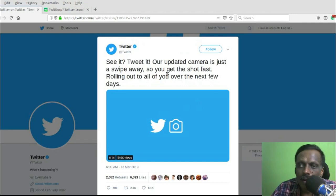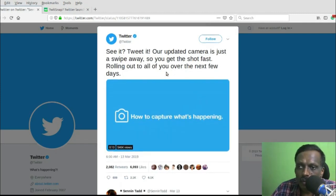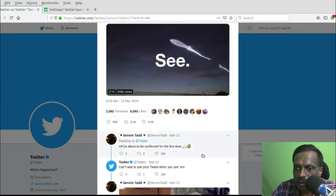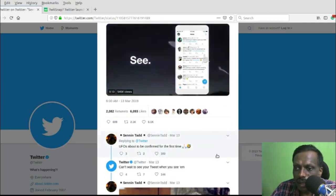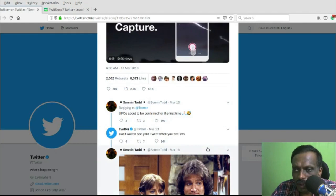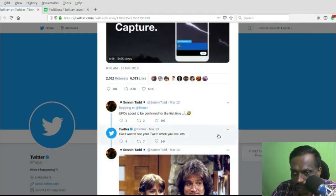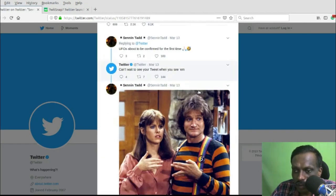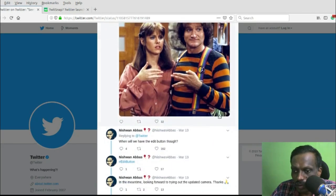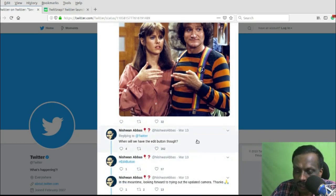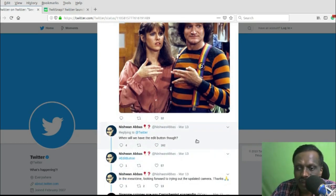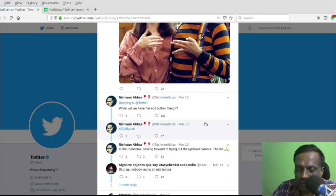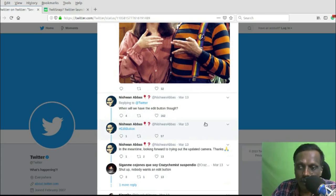When Twitter mentioned this new feature on their Twitter account, a lot of people are asking about an edit button. If you go through this particular tweet, you can understand that many people are eagerly waiting for an option to edit tweets.